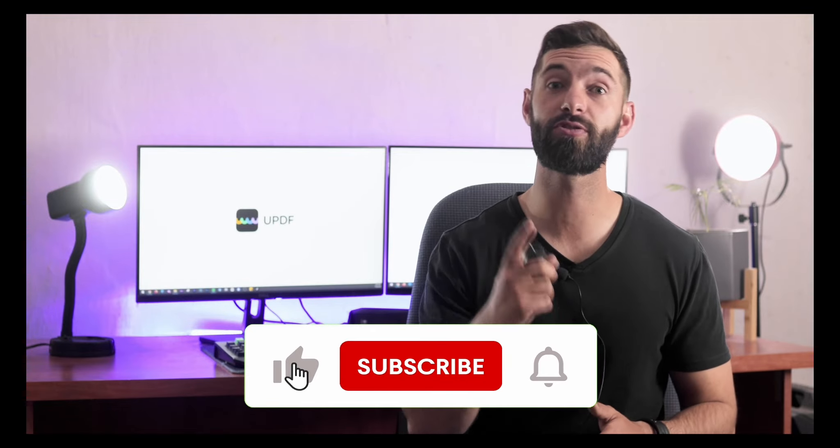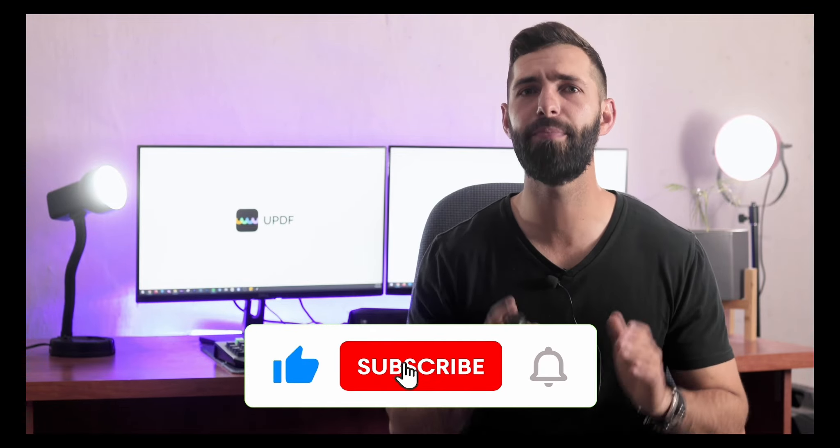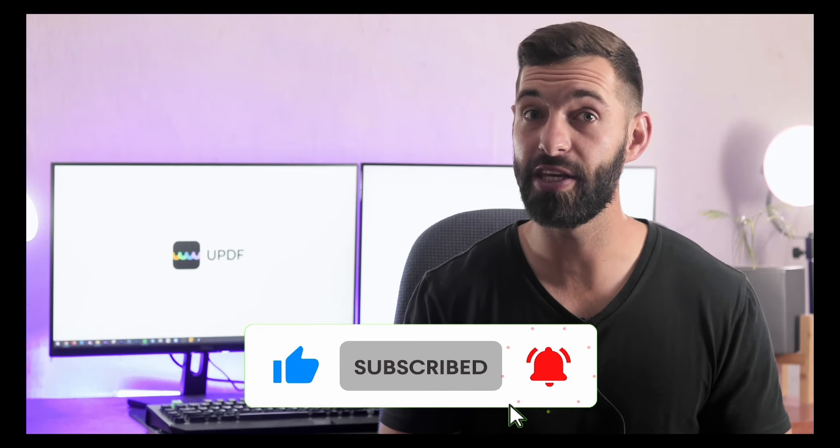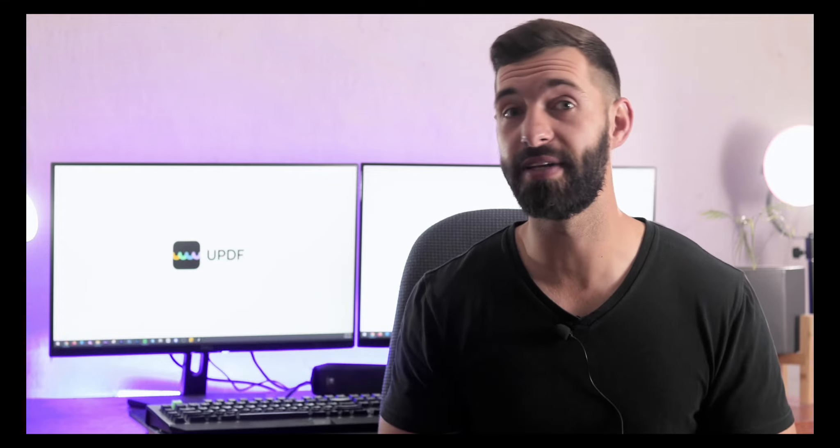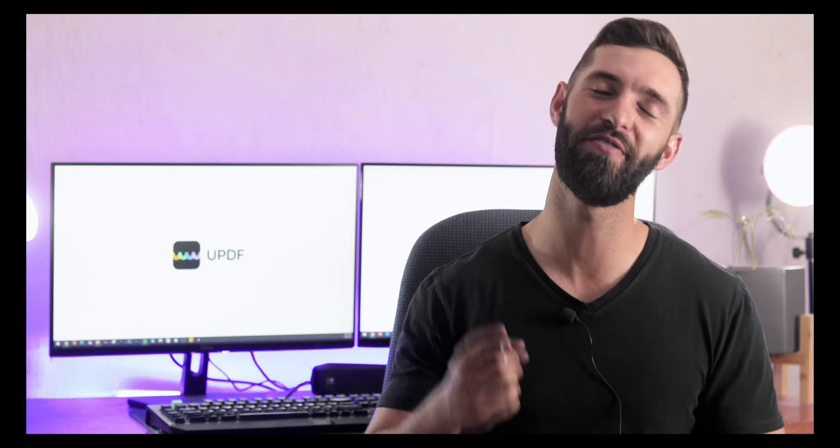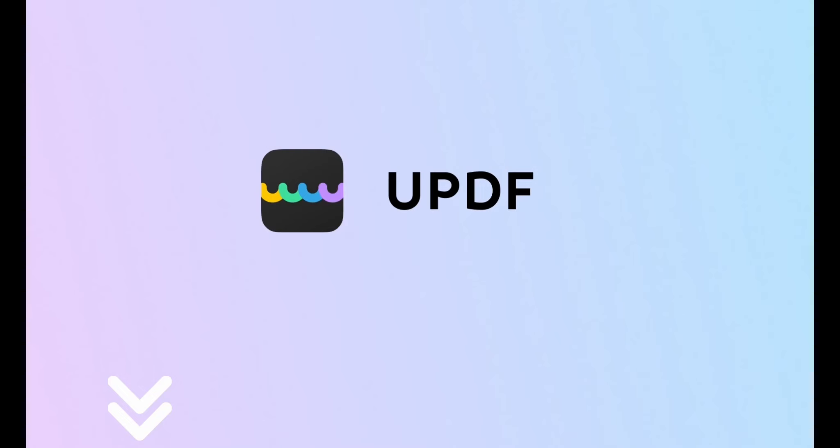Before you leave, like the video, subscribe to the channel, and press the notification button. That way you will get notifications for our future updates, and we will see you in another helpful review soon.